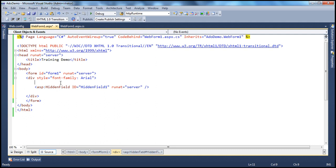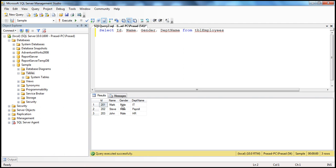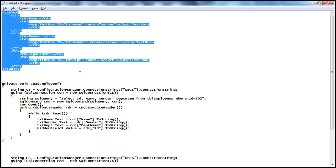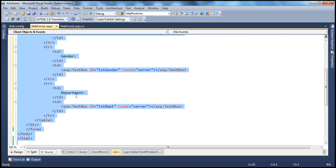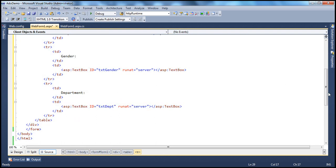Like any other standard ASP.NET control, the hidden field control has an ID and runat equals server attributes. Now we want to display the name, gender, and department name columns on the web form, so we need the respective text box controls to display them. Just to save some time in typing, I have this HTML already typed here.